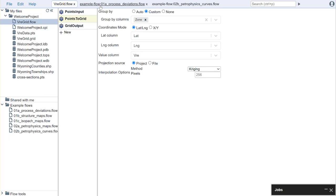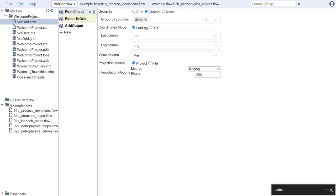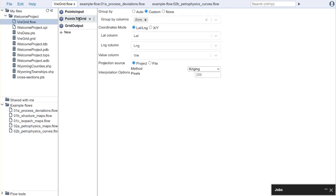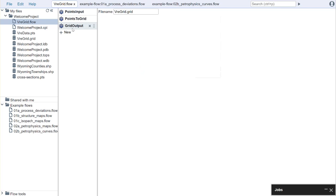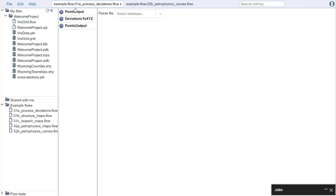So when we look at this example we have points input where we are bringing points into our flow. We're then converting those points to a grid file and then we're writing that grid file back to our project folder. So that's one simple case.